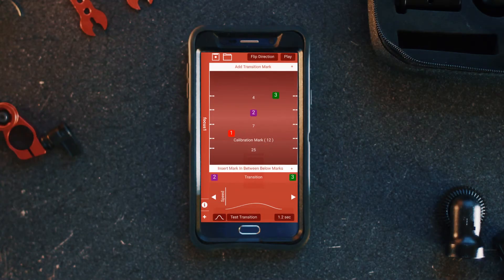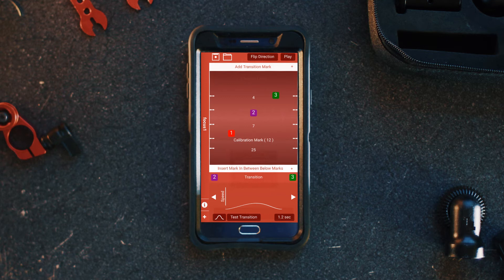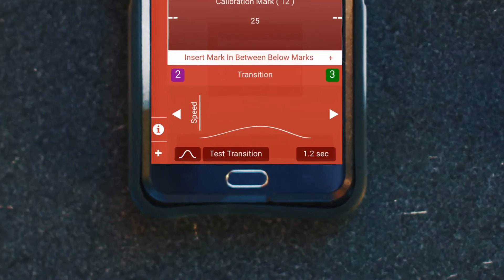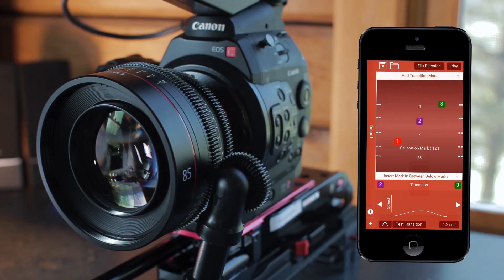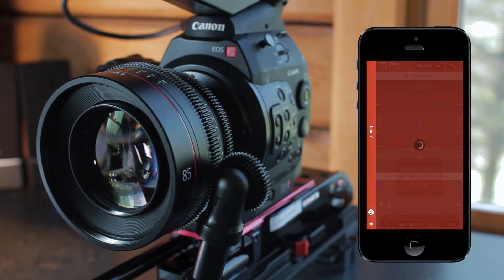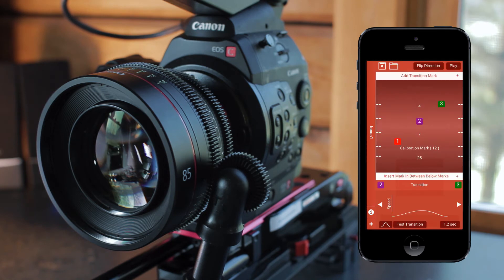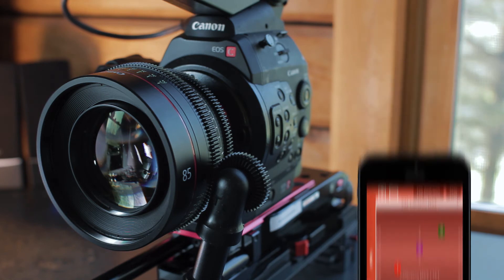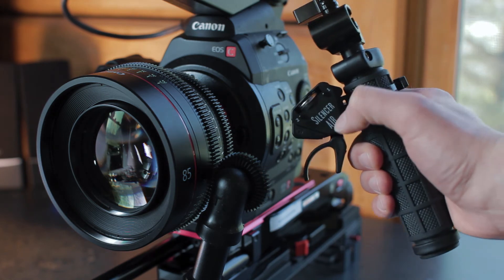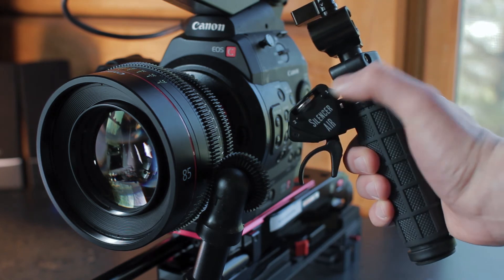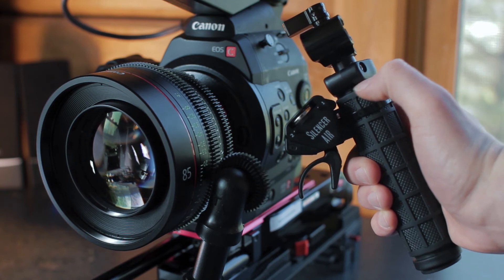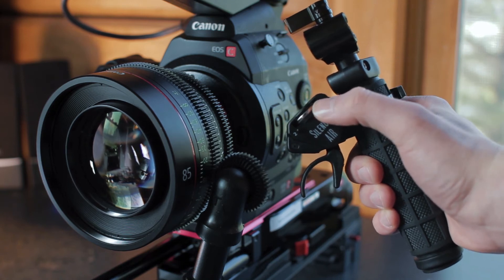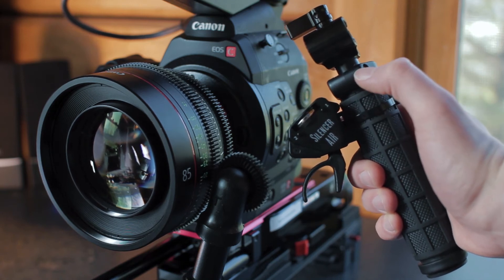Now I can test the transition between the two points and see if it looks good by pressing the test transition button at the bottom of the screen. It'll load the two points to the trigger where you can toggle between them by pressing button two to move to the next point and button one to move back a point.